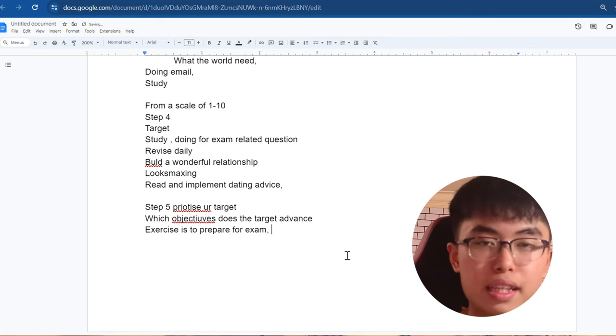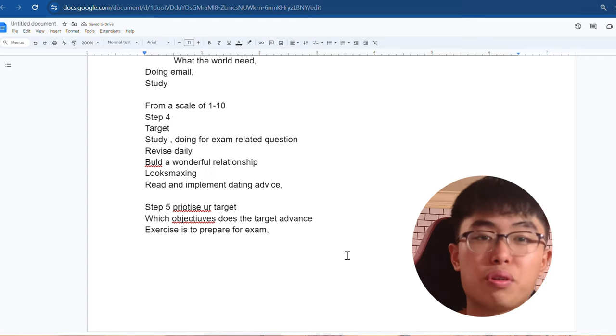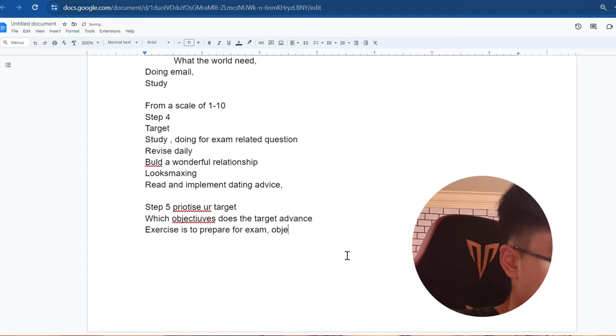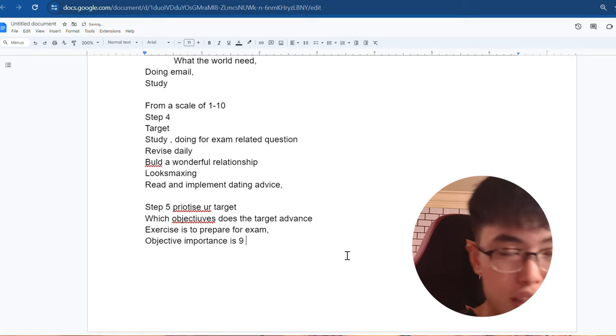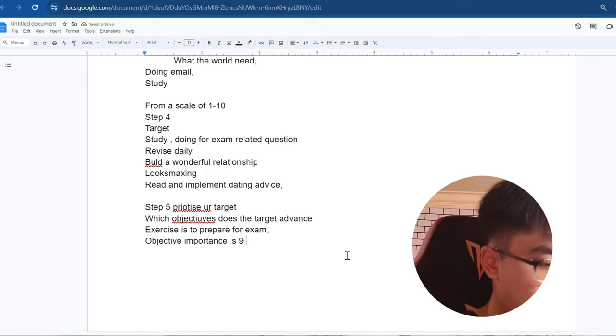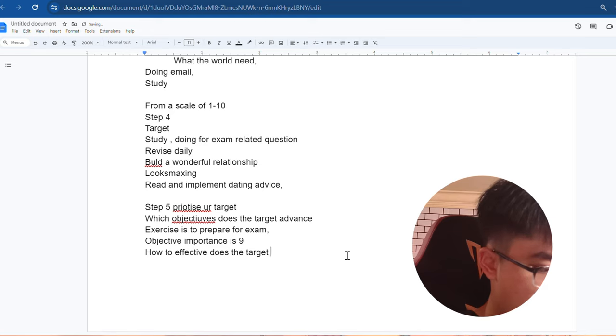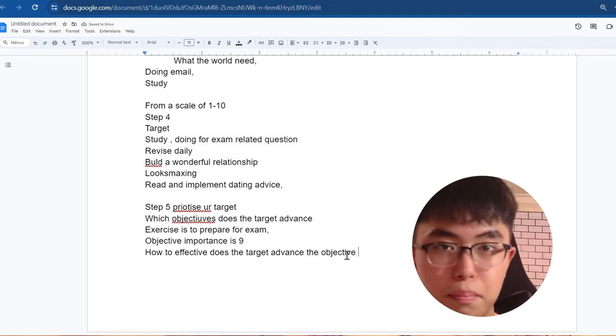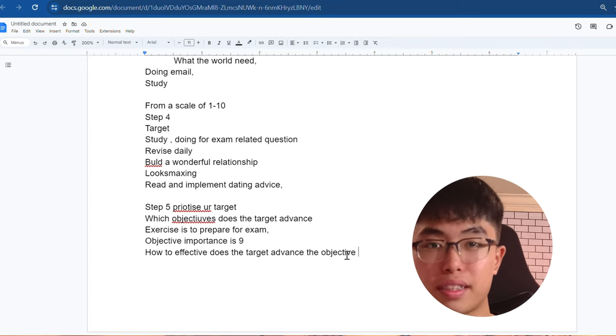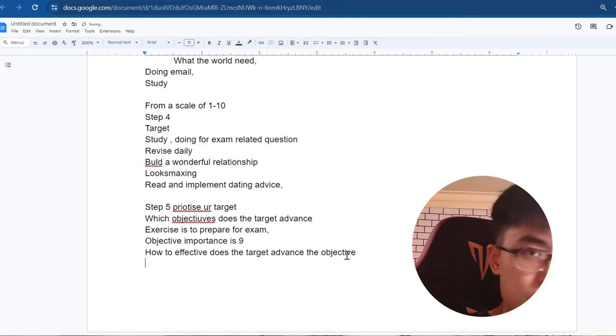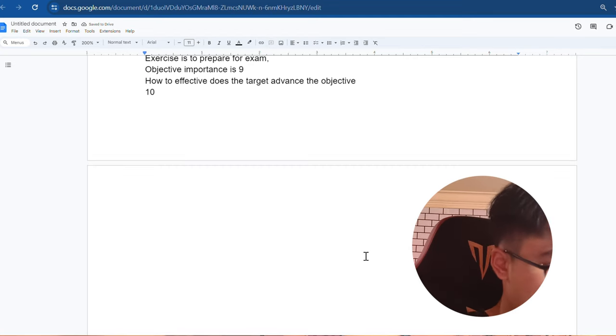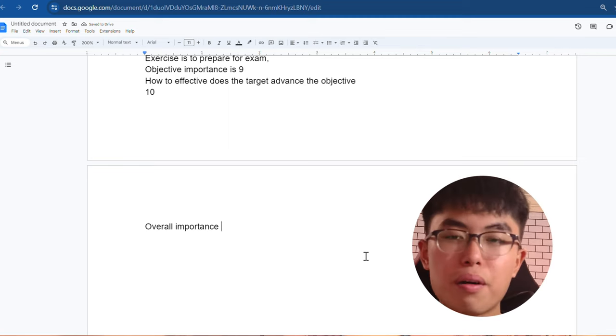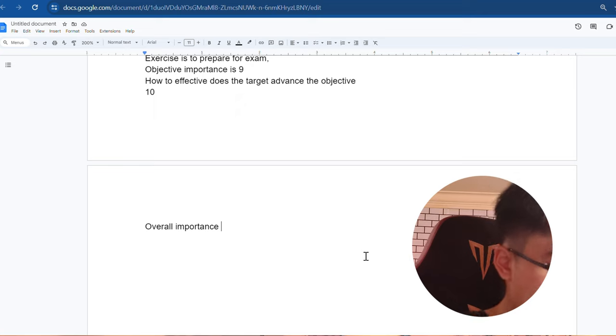The second column is, how important is the objective for you and for your whole purpose of producing results to be more productive? So for this, the objective importance is 9 on a scale of 1 to 10, it's 9. So it's quite important for me. How effective does the target advance the objective? Is your target really that important towards your objective? So for this example, doing exercises related to the exam, is it important to prepare for your exam? Hell yeah, very important. So on a scale of 1 to 10, 10. So the last is your overall importance. You can do your own calculation. I take the two marks and divide by it. So it's around 10. For me, it's 10.